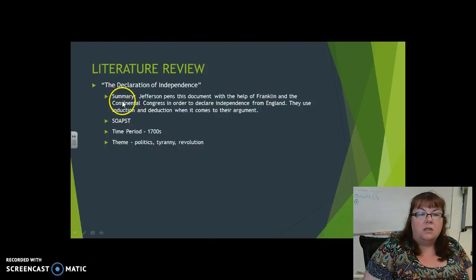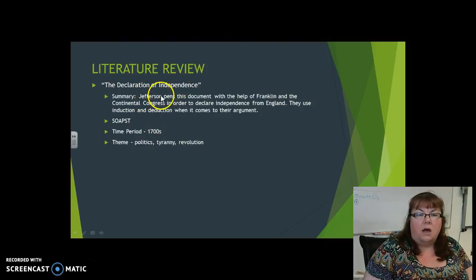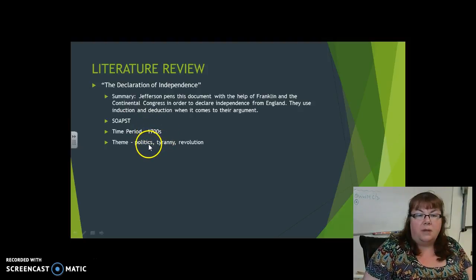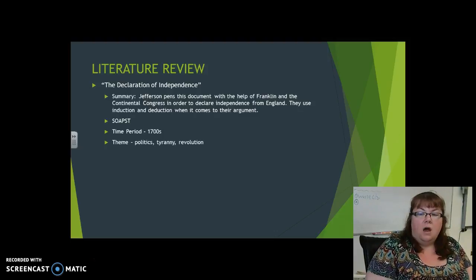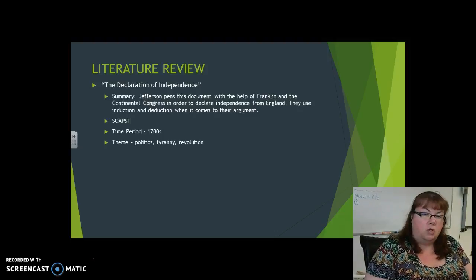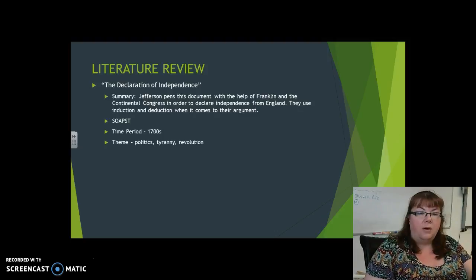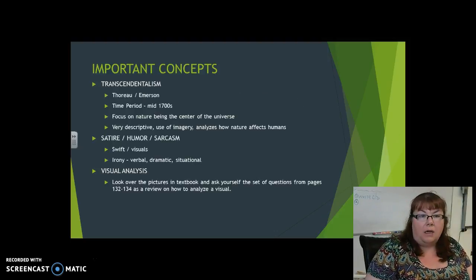The last piece of literature is the Declaration of Independence. This helps you on a couple of levels because not only is it the 1700s, but you also have the politics, and the fact that it's a famous document. We don't often see a lot of famous documents. This gives you a different perspective — even though it is two pieces from the 1700s, one is very Irish and one is very American.